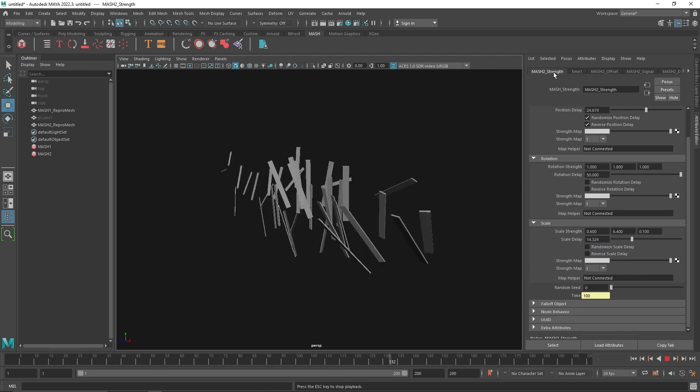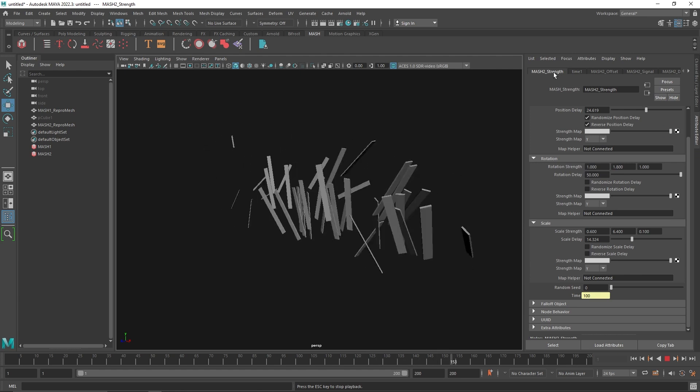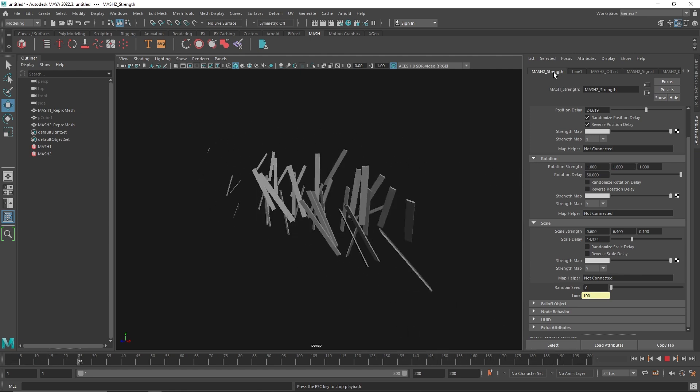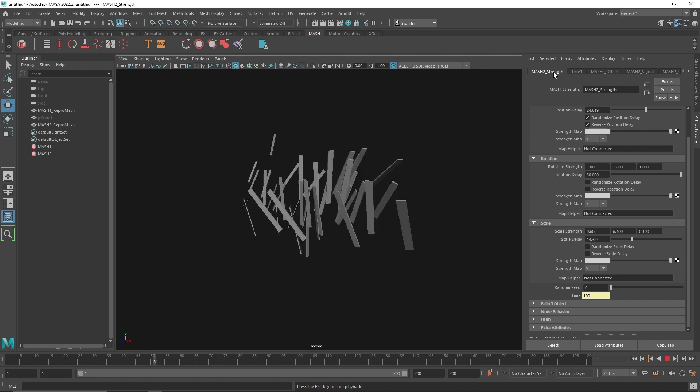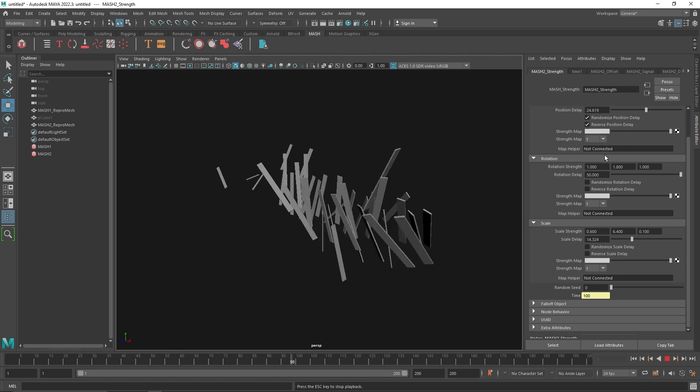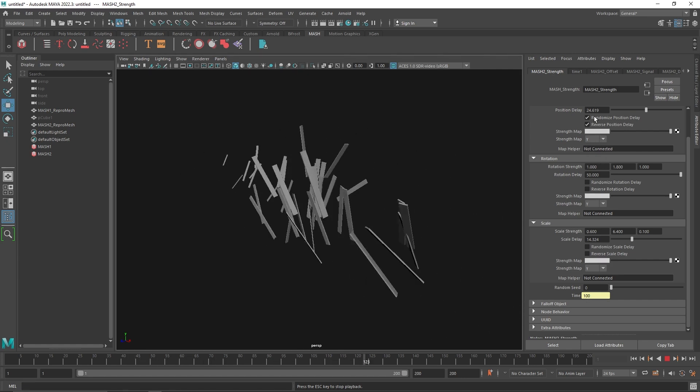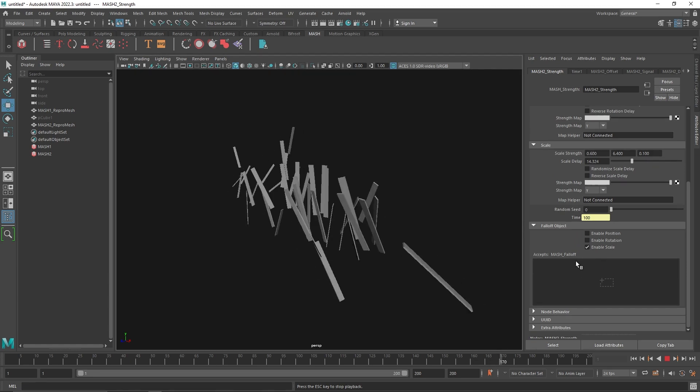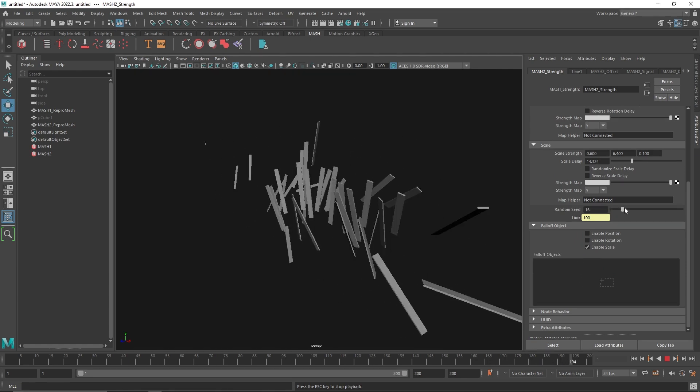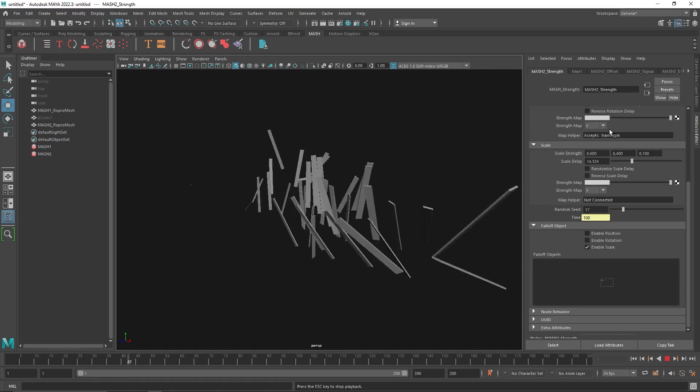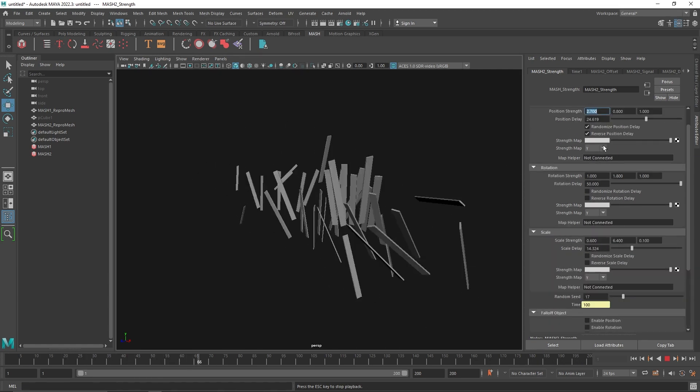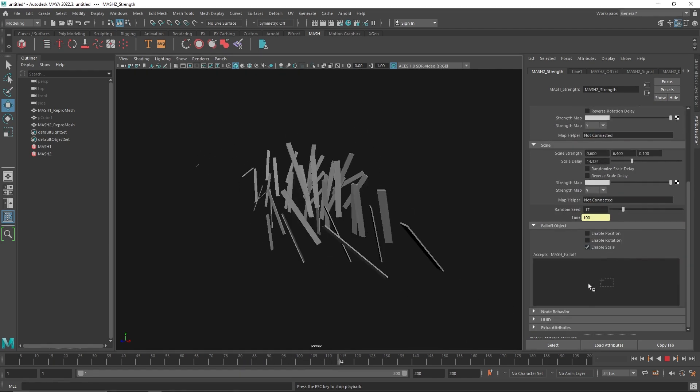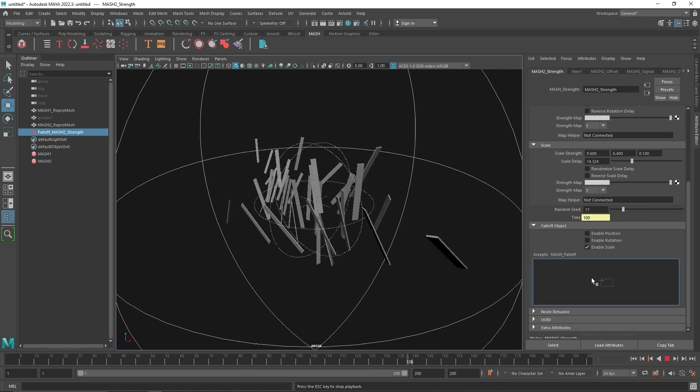In our case, that's the scale, rotation, and translate value. One more option you can play around with is the random seed if you don't like the pattern or anything like that.